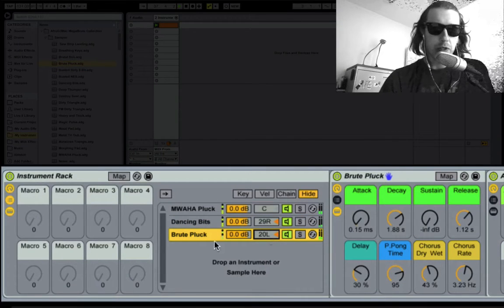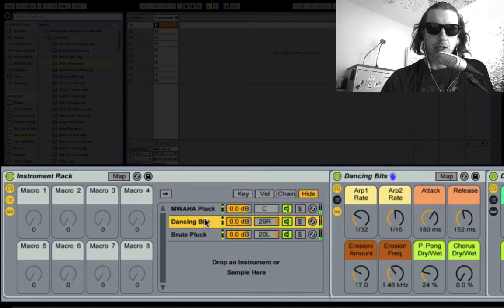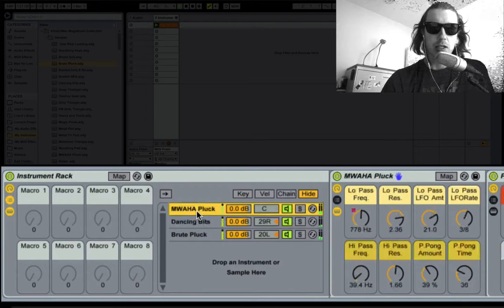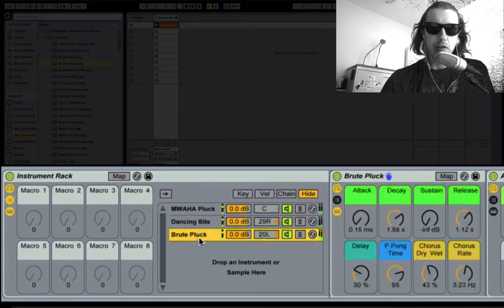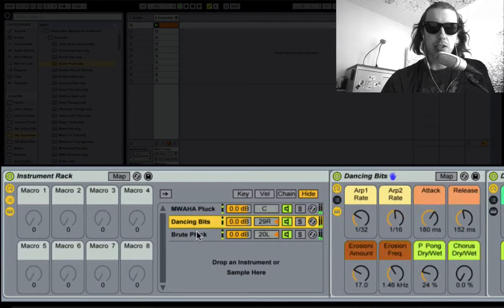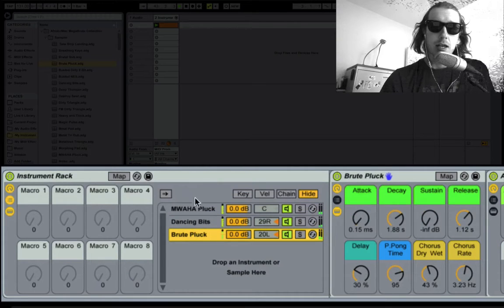And real fast you start building up a collection of these synths all stacked upon each other. It's a great way to fatten things up and create new and interesting sounds. And it's very easy to do.